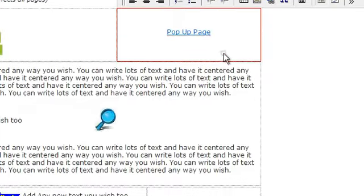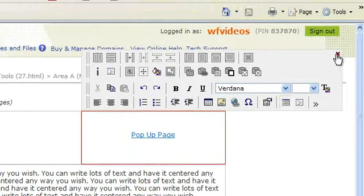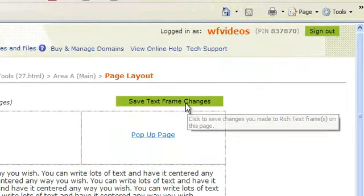When you're done, click save text frame changes.